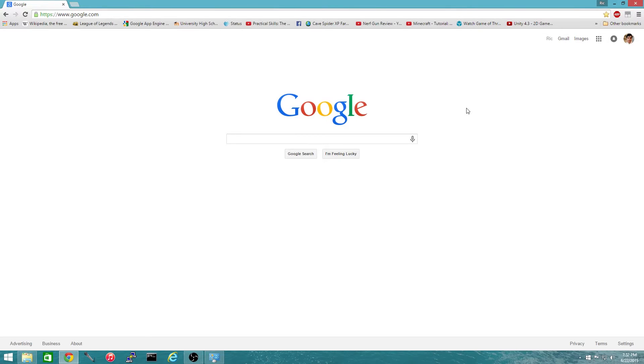Hi everyone, I'm Rick. I'm the owner of Capital Computing. This is one of our community outreach videos. In this video I'm going to show you how to access the Tor network and the deep web.